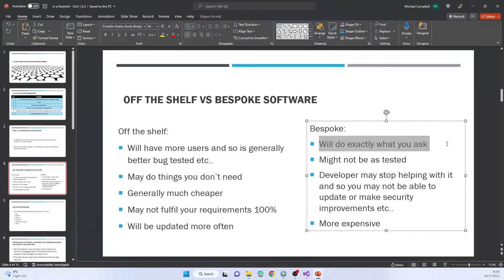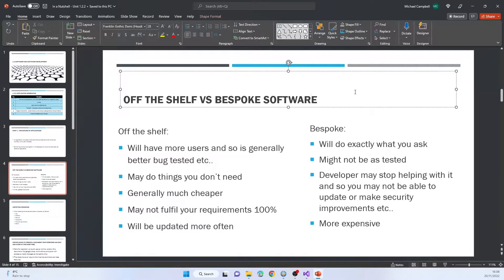The alternative is bespoke software — getting someone to make software specifically for you. The bonus is it will do exactly what you asked for. It might not be as thoroughly tested across loads of different machines. The developer may also stop supporting it — if they go under or quit, they may charge you a lot to maintain it. For example, if they make an Android app on Android 12 and Android 14 comes out and breaks it, getting someone else to fix that massive piece of software will be expensive. And obviously it's more expensive to have software made just for yourself.